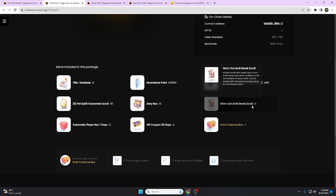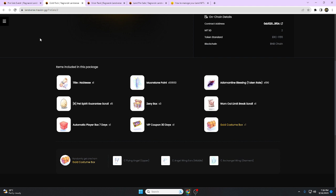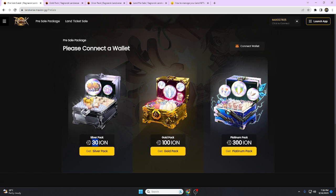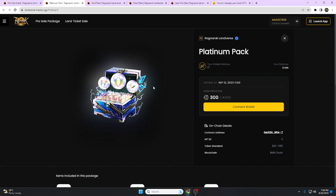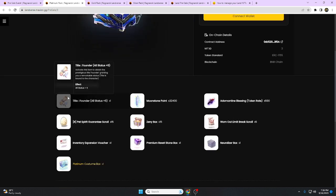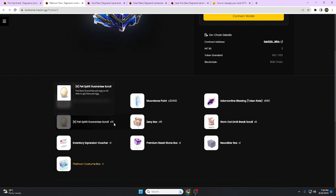Warm Out Limit Break Scroll, Gold Consume Box. Now the last one is the Platinum which costs 300 USDT or 300 Ion. Let's see what's inside this package. Under All Stats plus five, pet times fifteen.